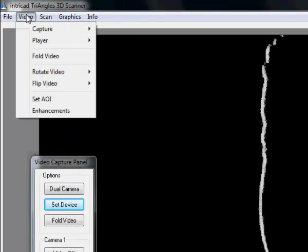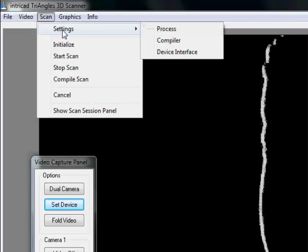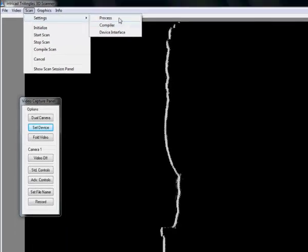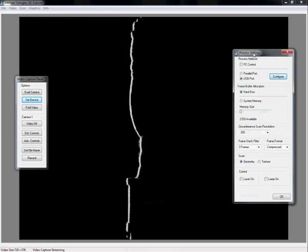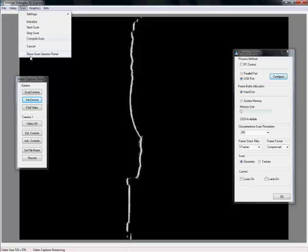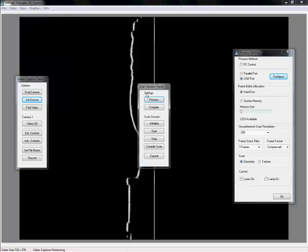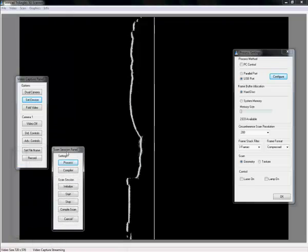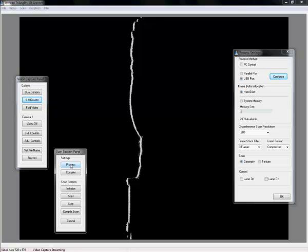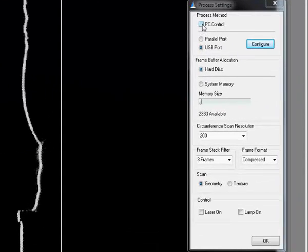I am now going to set up my actual scan settings. If I have to set up my process, the scan settings process window comes up by selecting these options. I can also alternatively use the scan session panel, and there I find the process button.